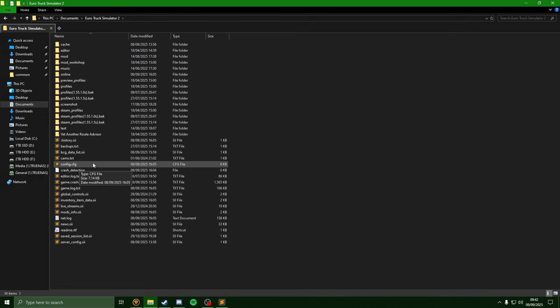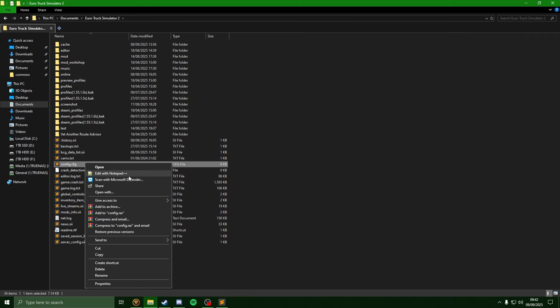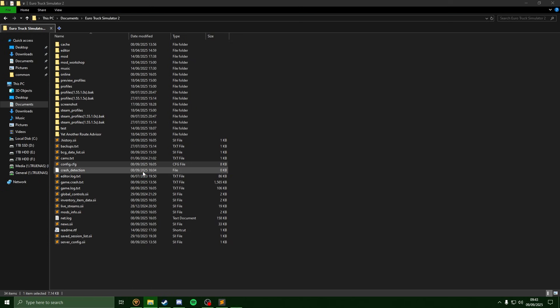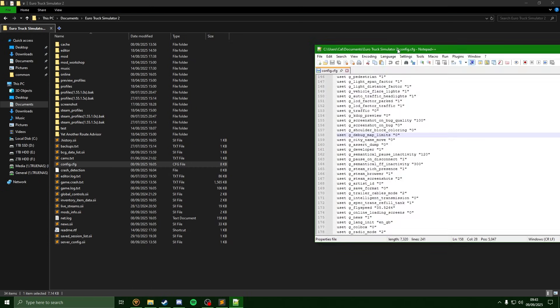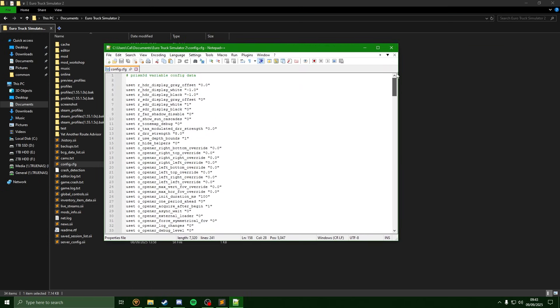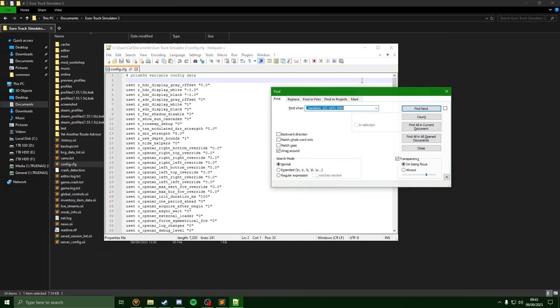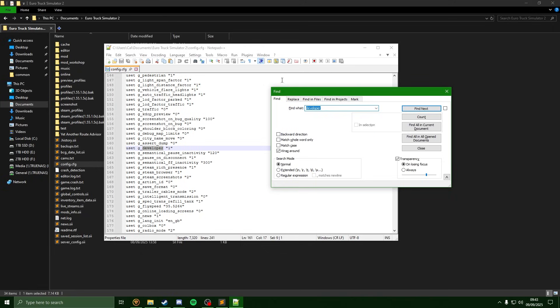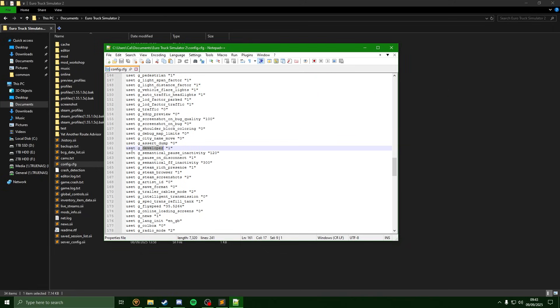I'm just going to right click this and open it up in Notepad++, as I would imagine most users will be using this. Now that I have this open, if we use Ctrl+F and search the word 'developer', we need to make sure this line here, the g_developer, is set to the number one.